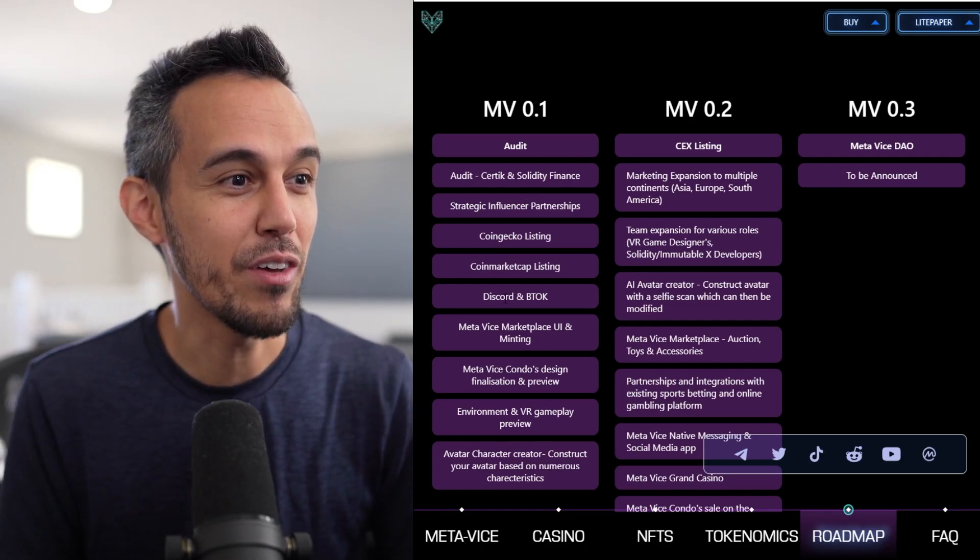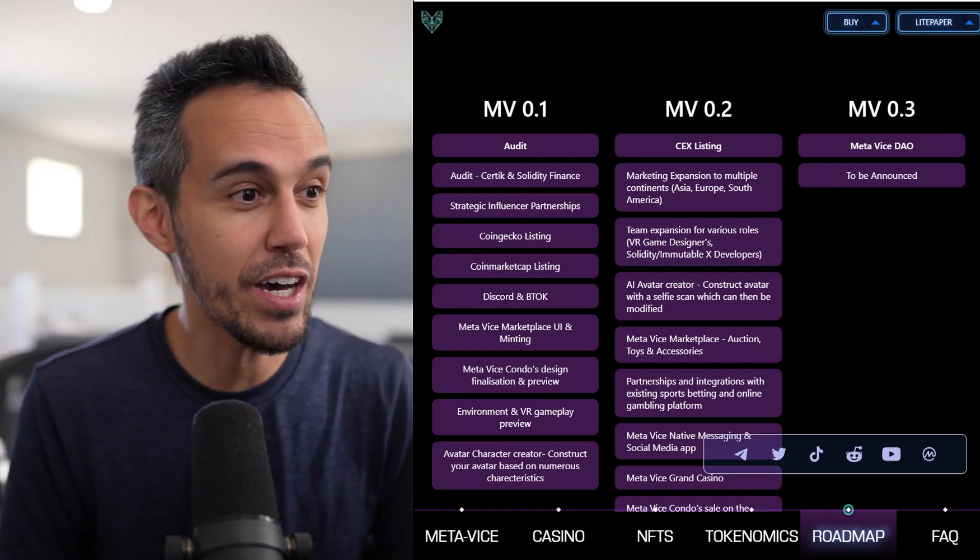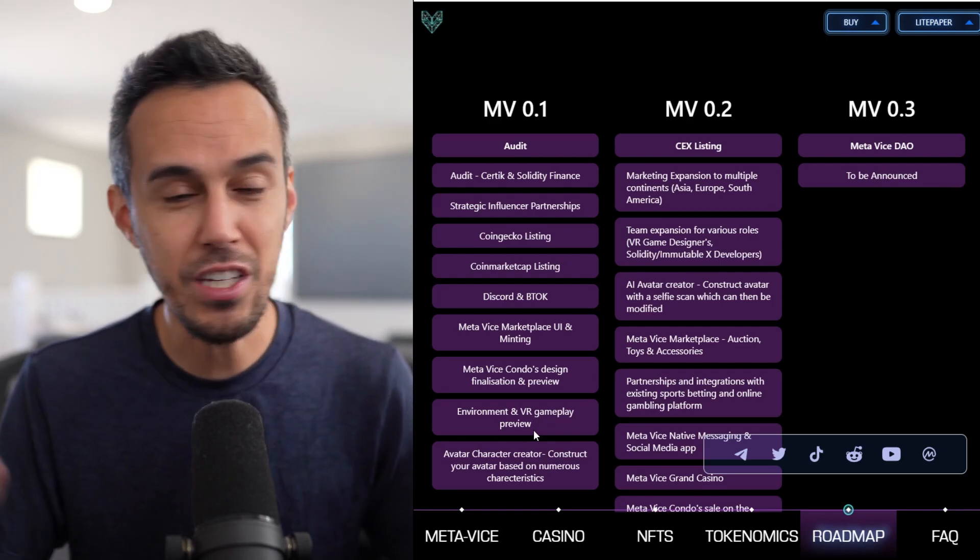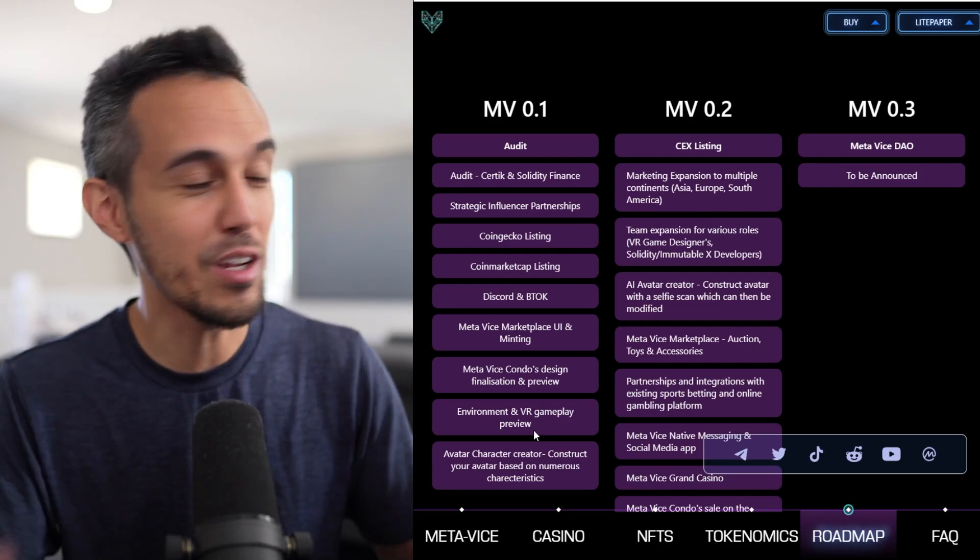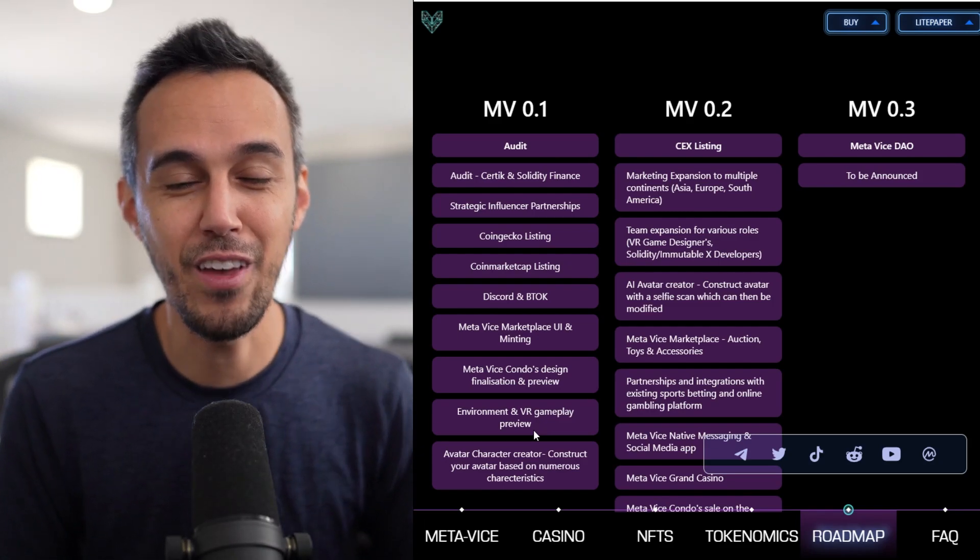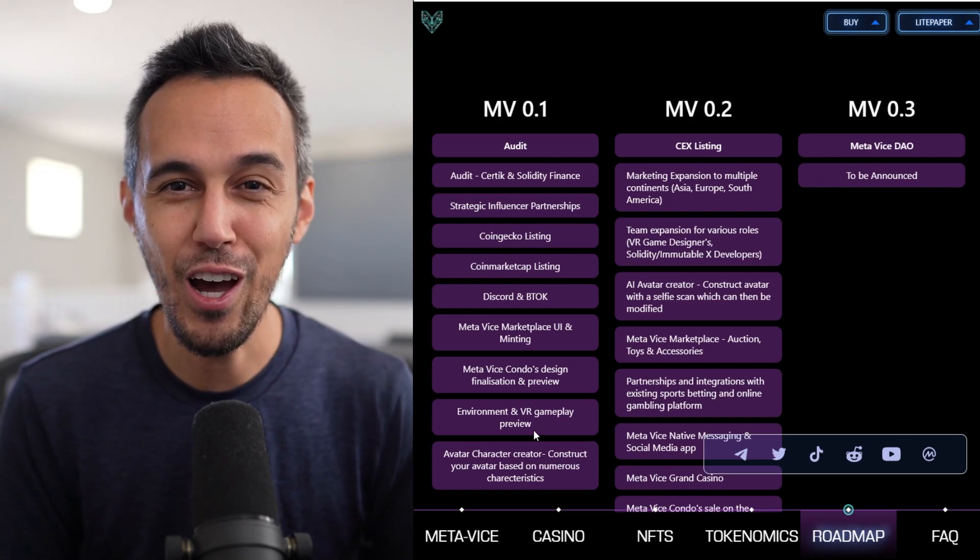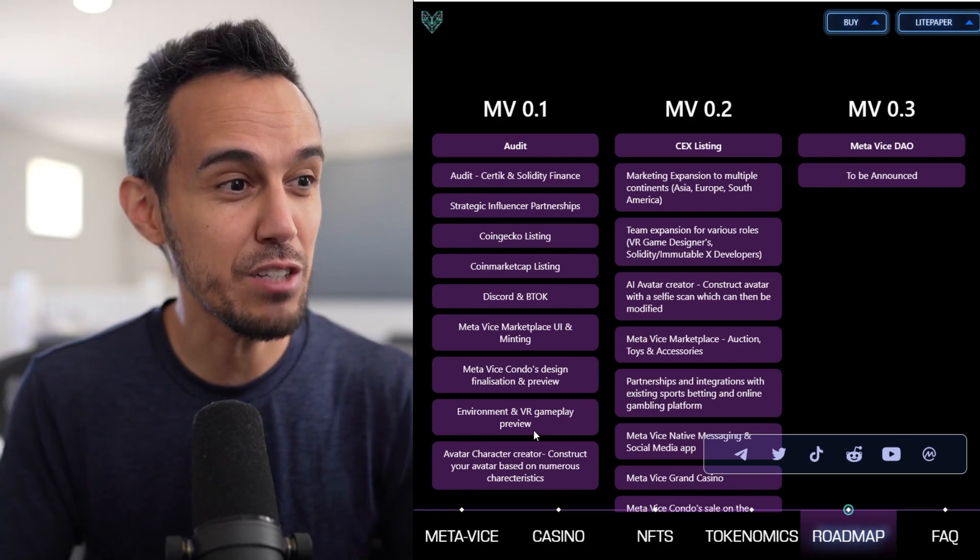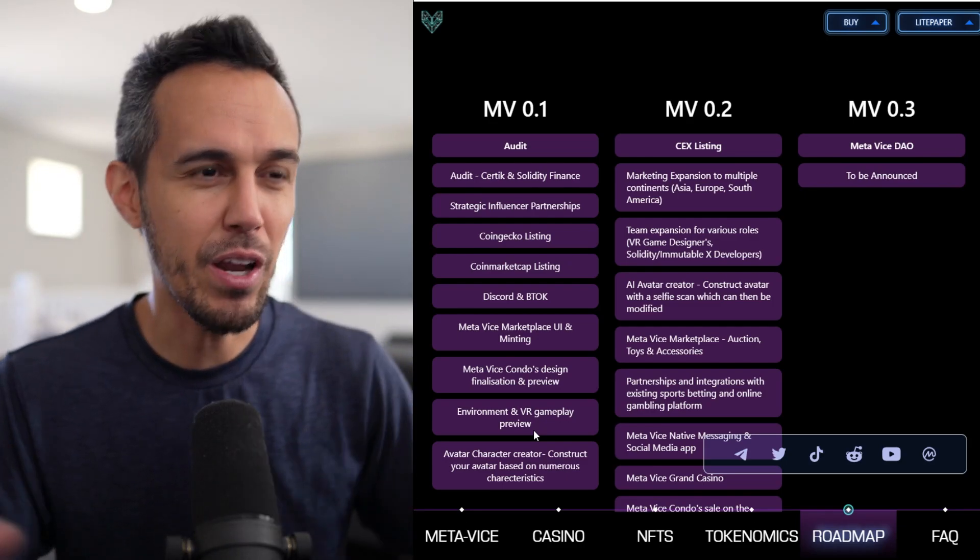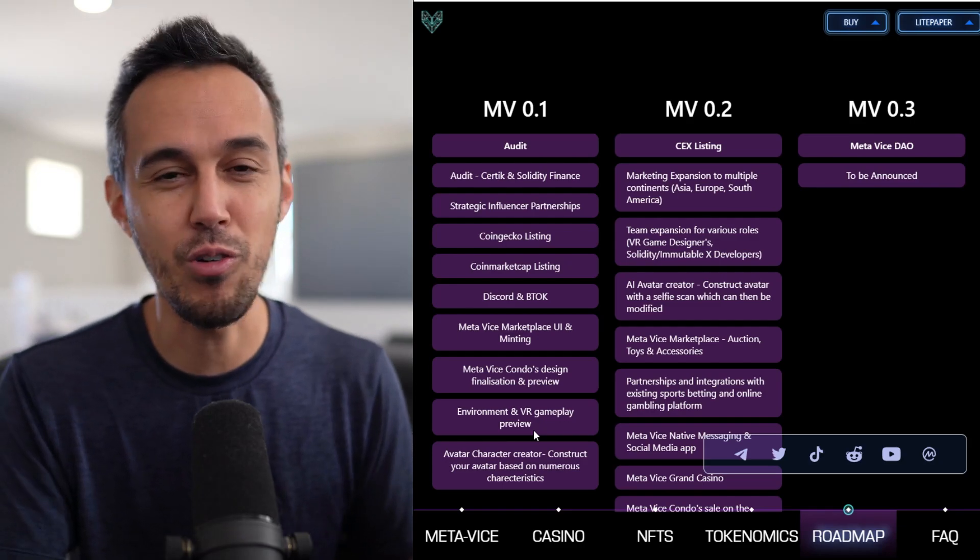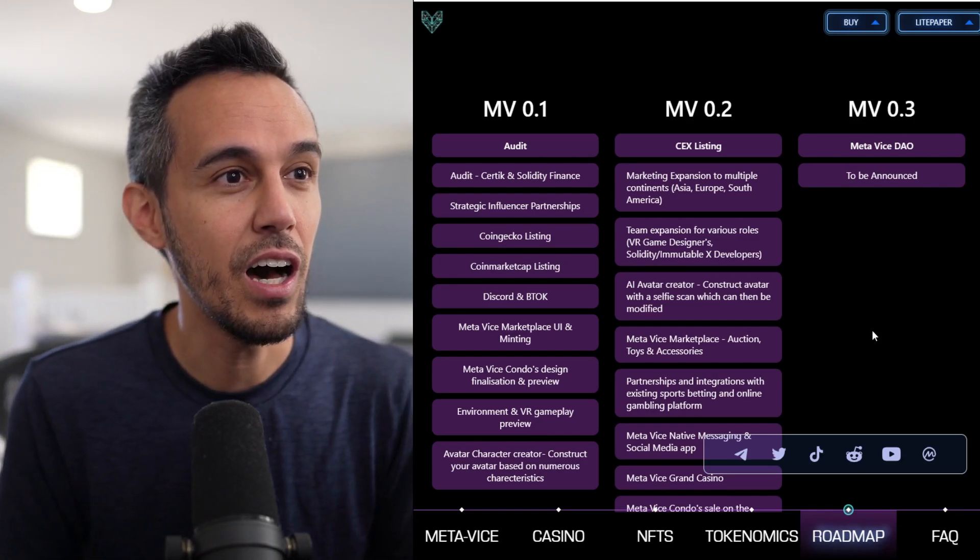They have environment and VR gameplay preview, which we'll show to you guys. And then avatar character creator, which I think is really important because of the fact that if this is going to be you in this space, you want to represent yourself as best as possible. And also to look really cool in front of everyone else. So I think it's really important. I think a lot of people talk about Metaverse and things like that, and they don't have character creators, or it's really generic. I really like the time and effort they put into this.